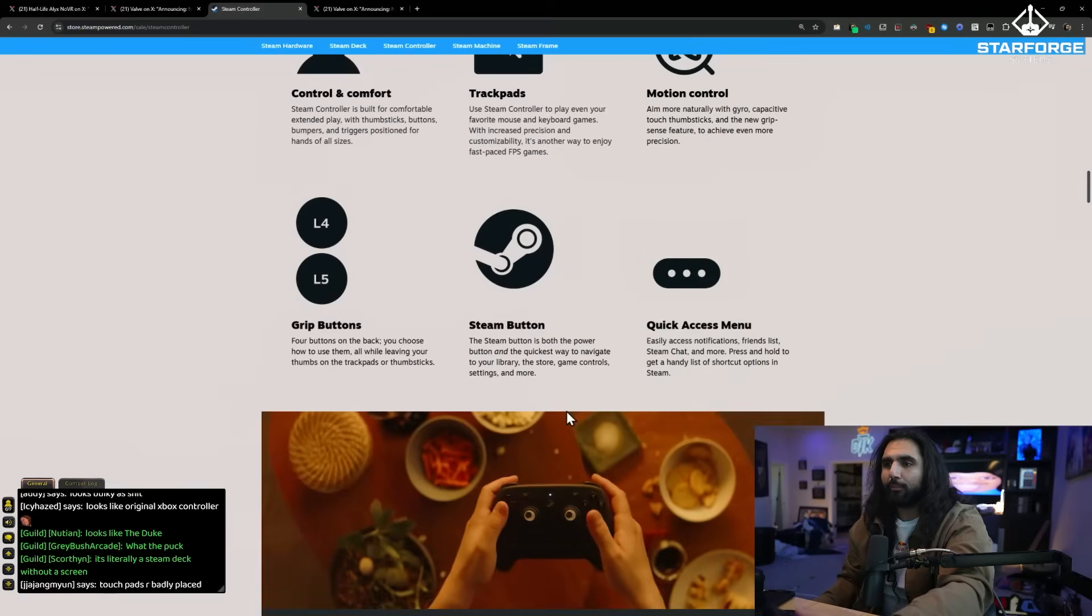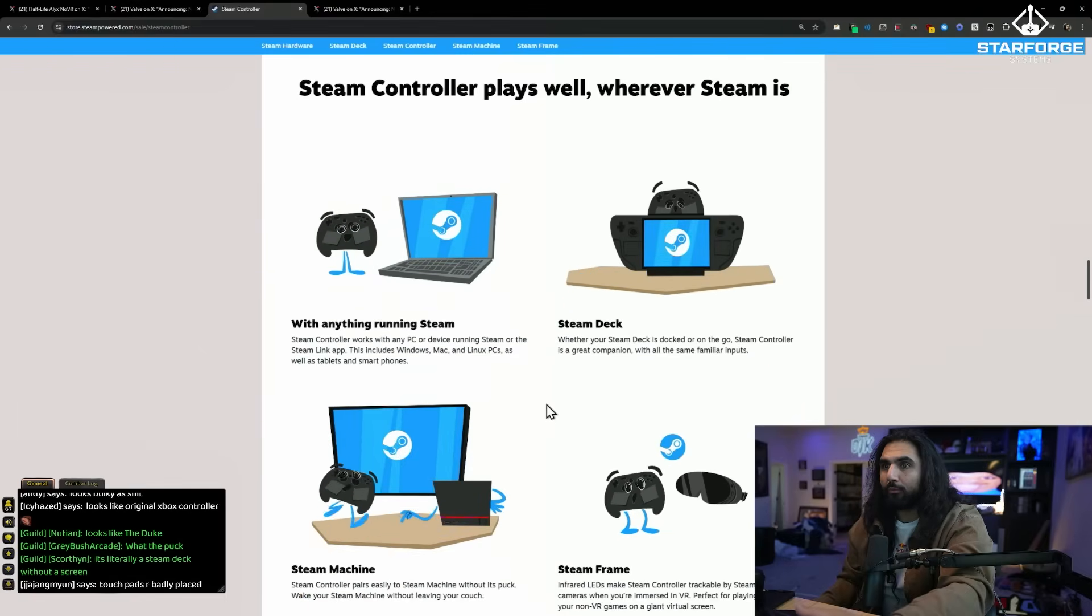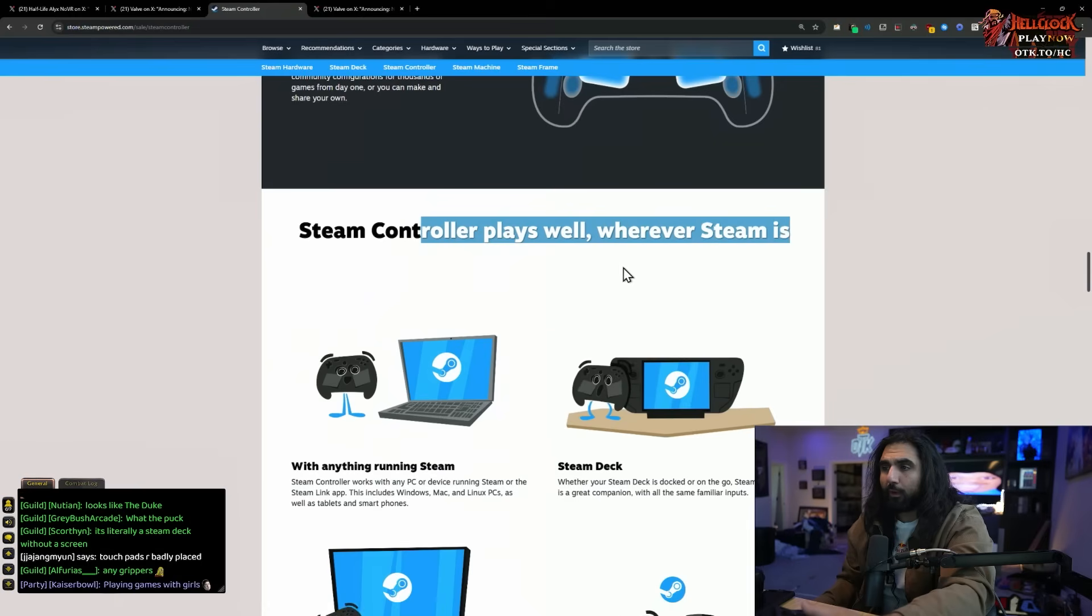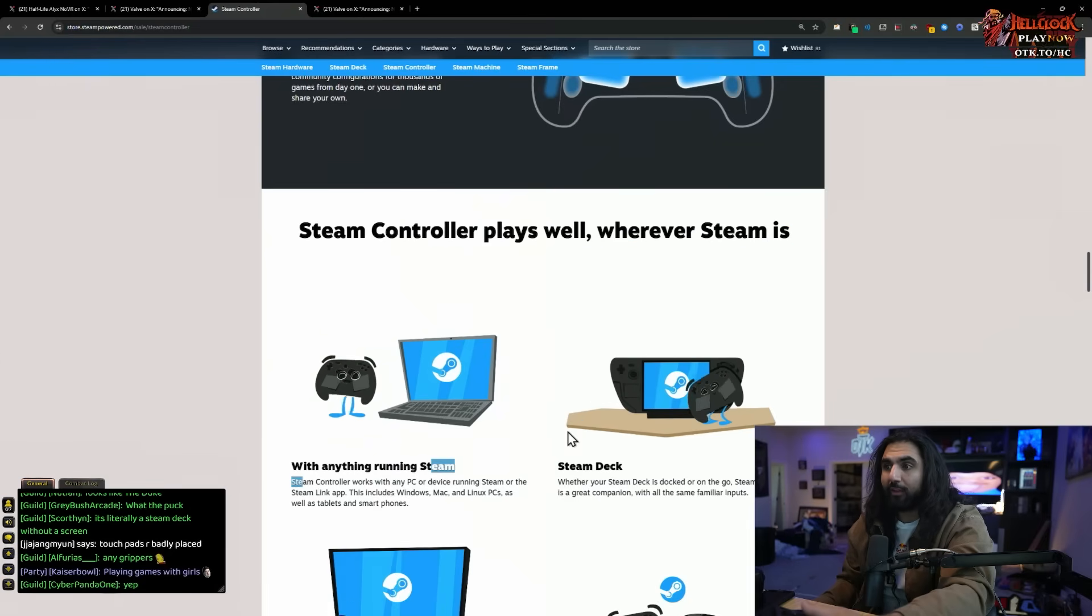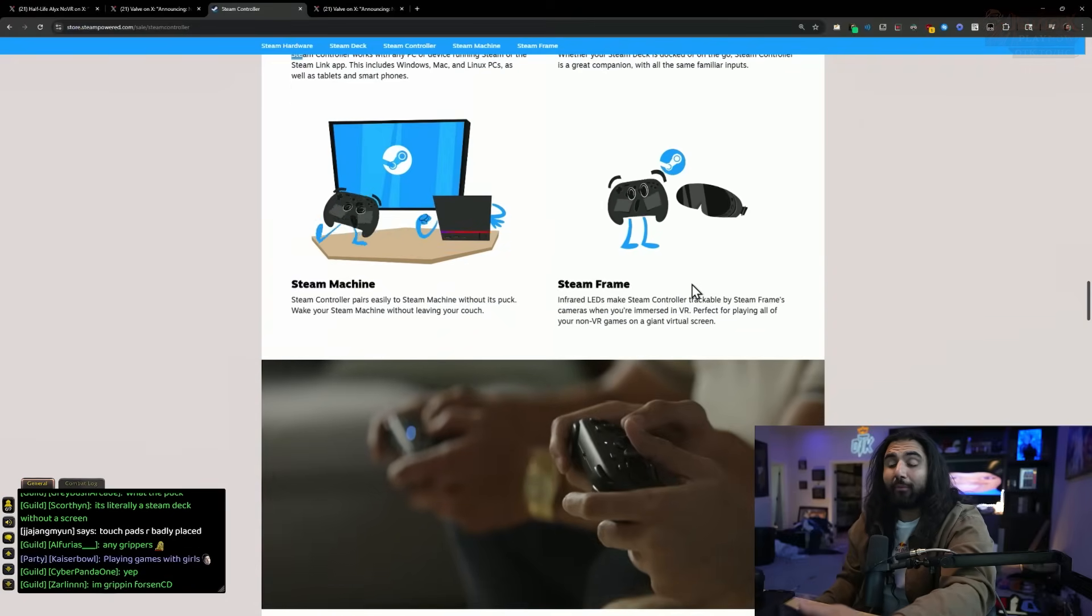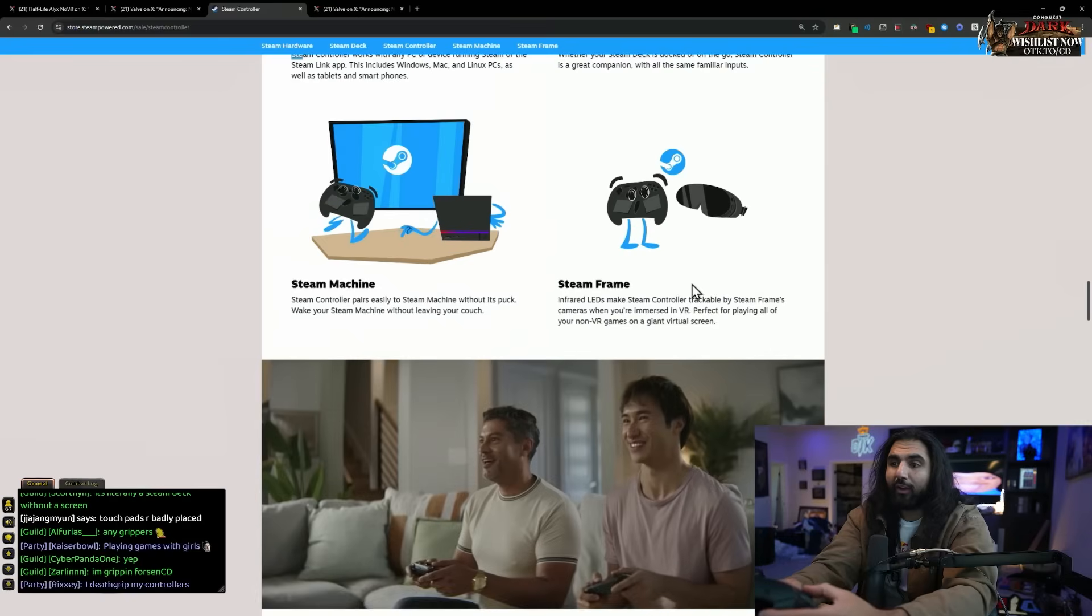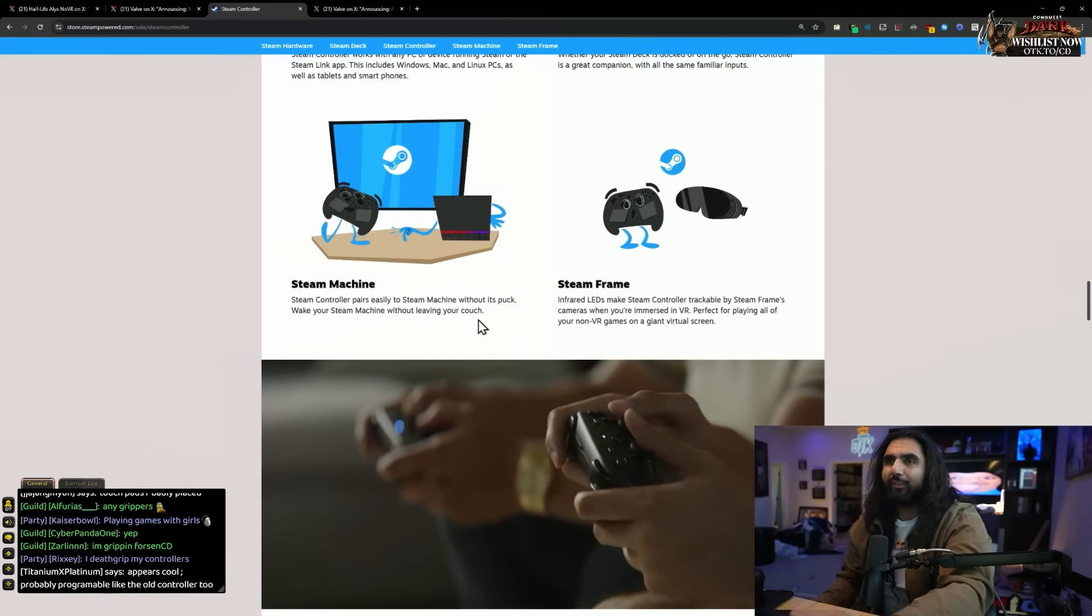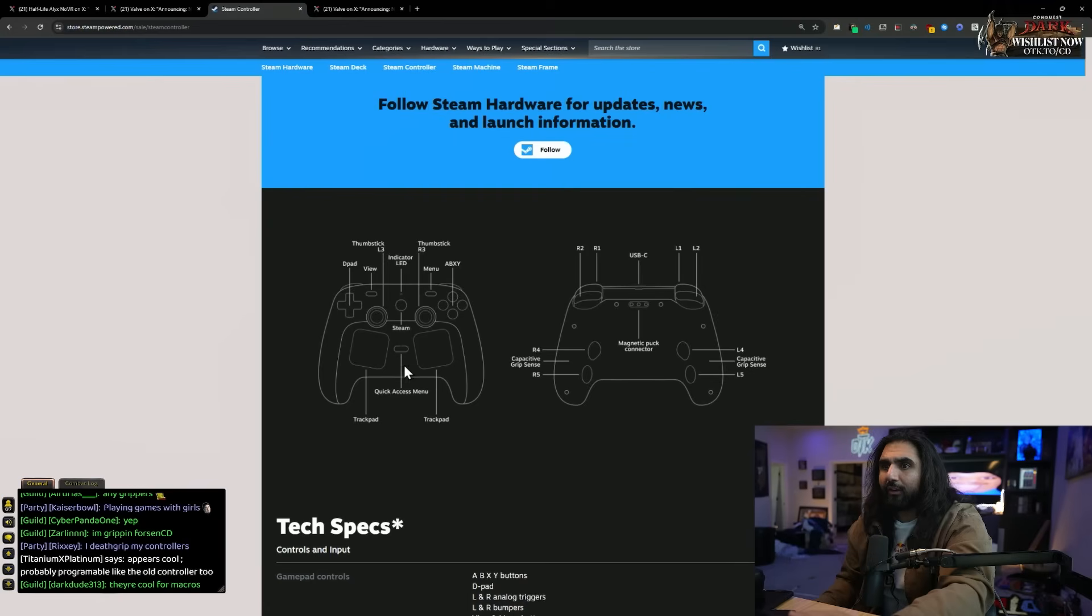I never really liked the grip buttons. But people who are controller gamers use grip buttons a lot. Steam controller plays well wherever Steam is. With anything running Steam, it works with the Steam deck, works with your Steam frame. So if you're going to use the VR headset, it's a controller for that too. And the Steam machine, which we haven't learned about yet.